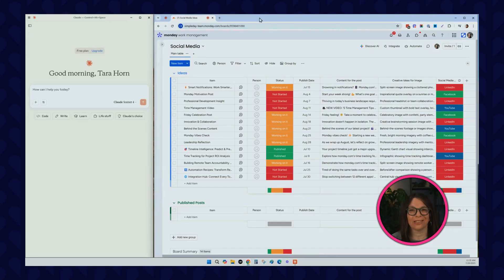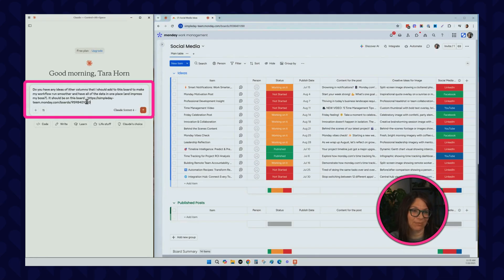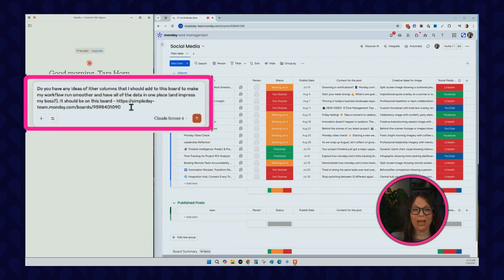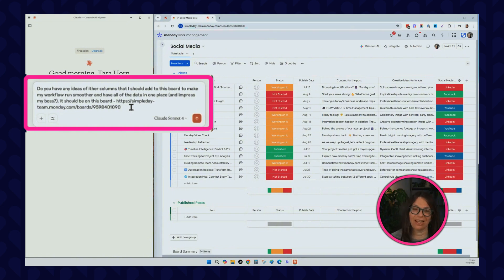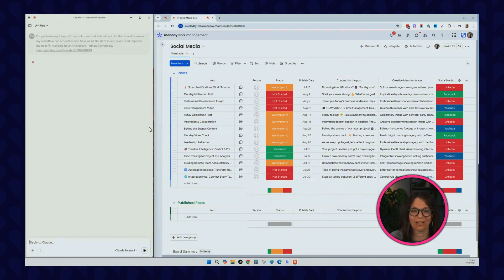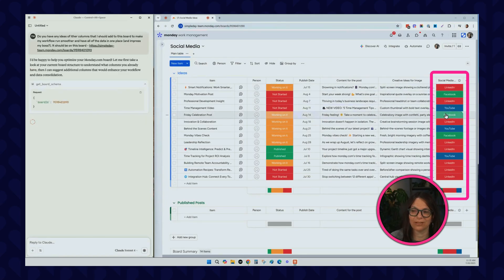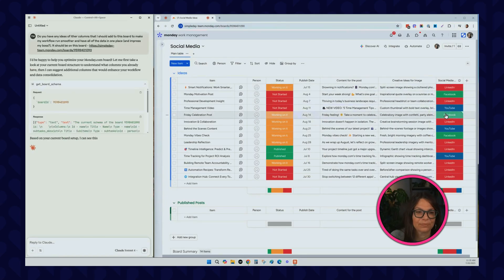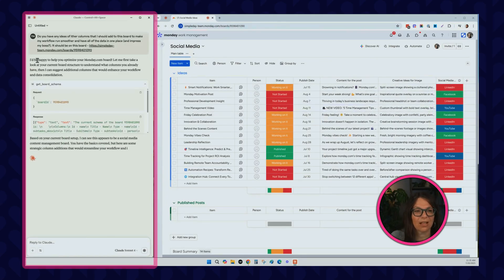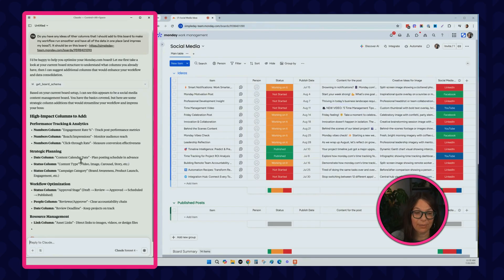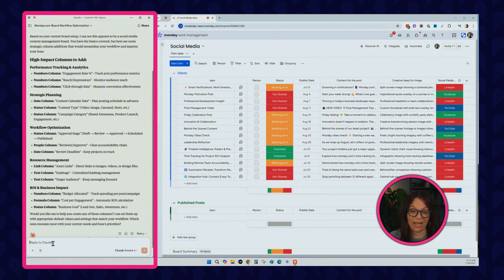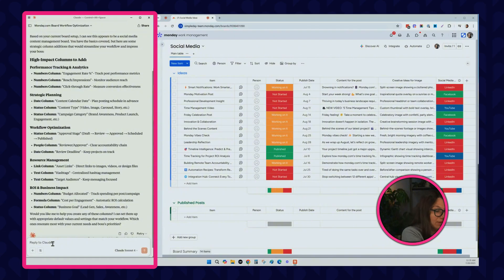Now that I look at this board, this is a pretty basic board. I want to show you something else that you can do within Claude. I'm going to paste my prompt saying, do you have any ideas of other columns that I can add to this board? Let's see what happens. As you can see, our last column is the social media column. Here it's telling me it's happy to optimize my boards. Here are some things that I should think about. It gives me a whole bunch of ideas and then it says, would you like me to help add any of these columns? And I will say yes.